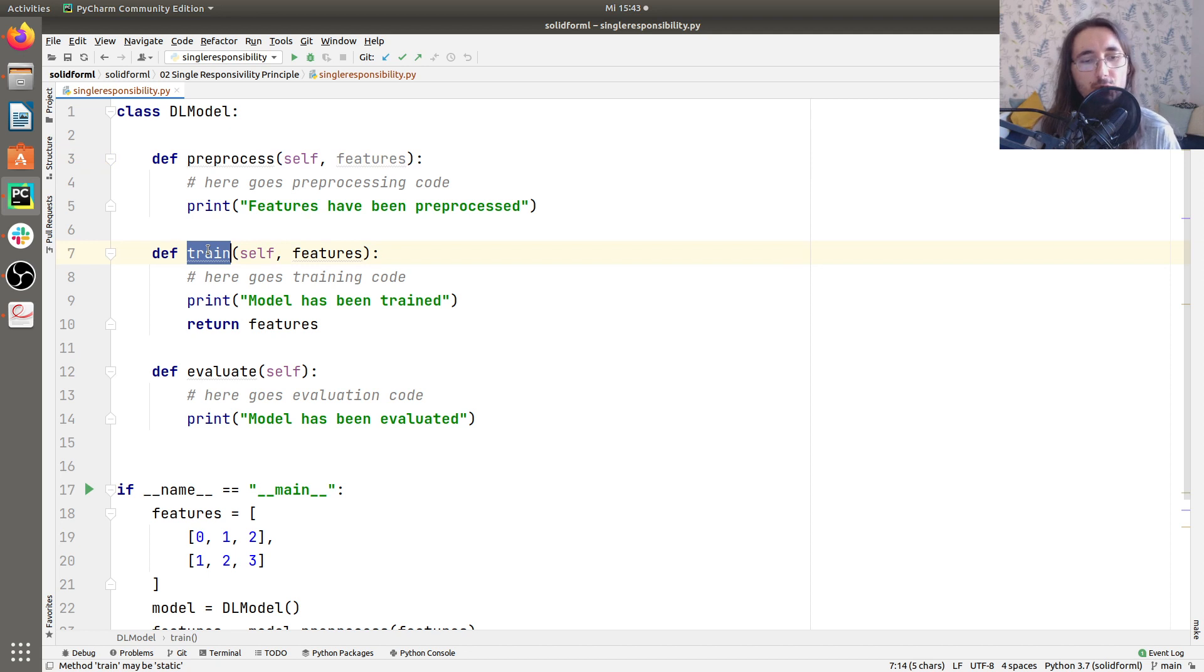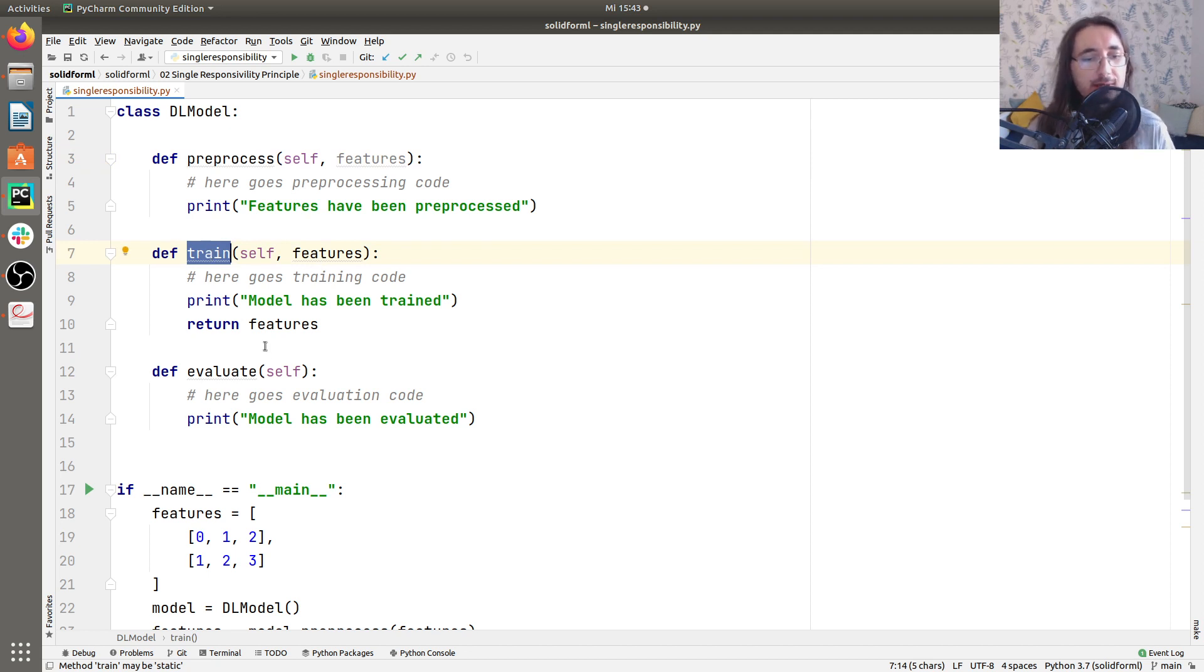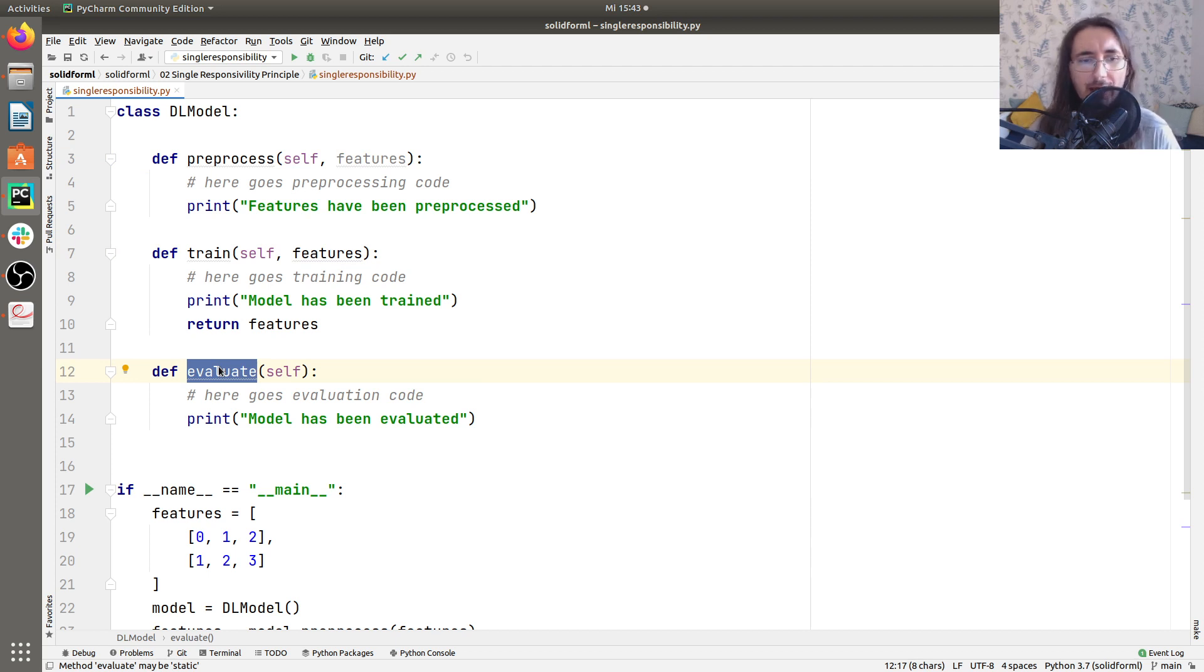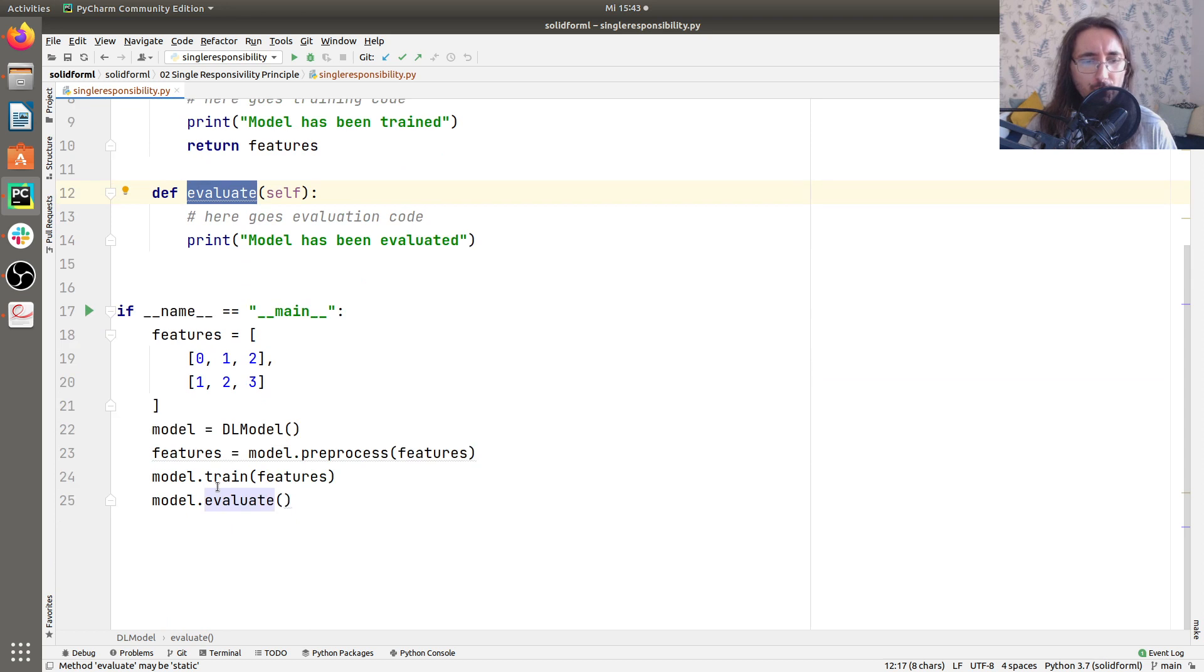One which is train, which trains the model with some features. And another one which is evaluate that evaluates a deep learning model. Now, let's run this script down here.